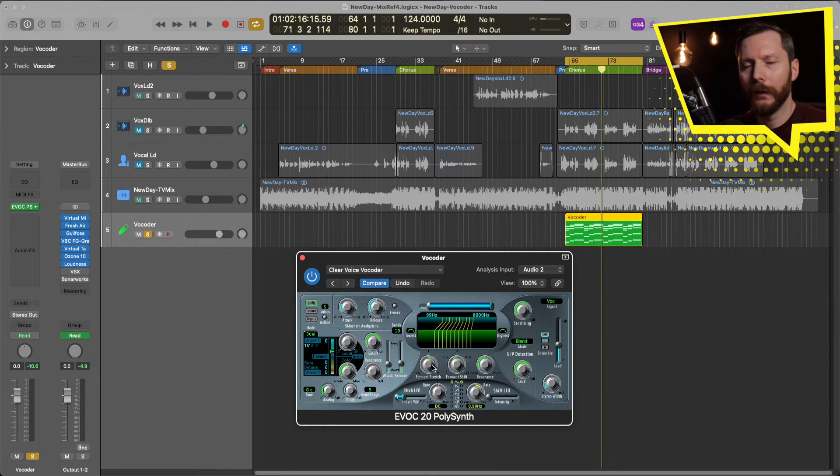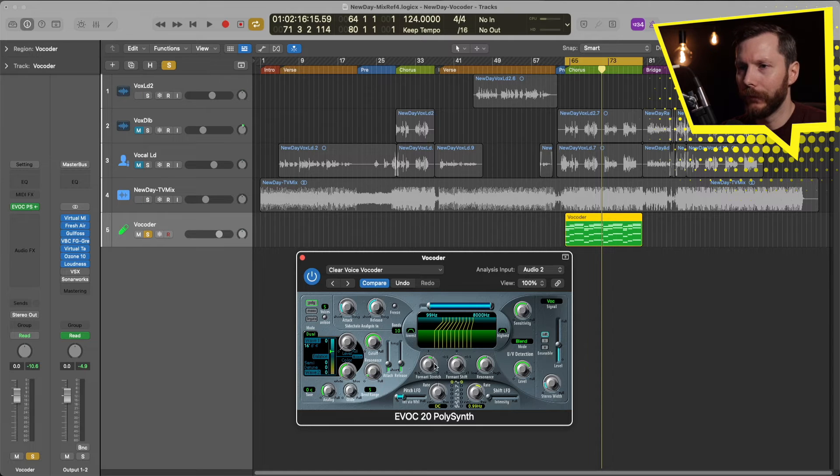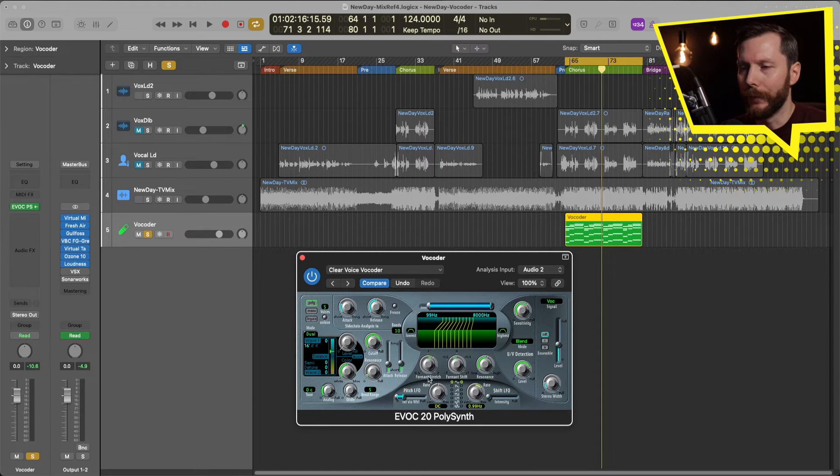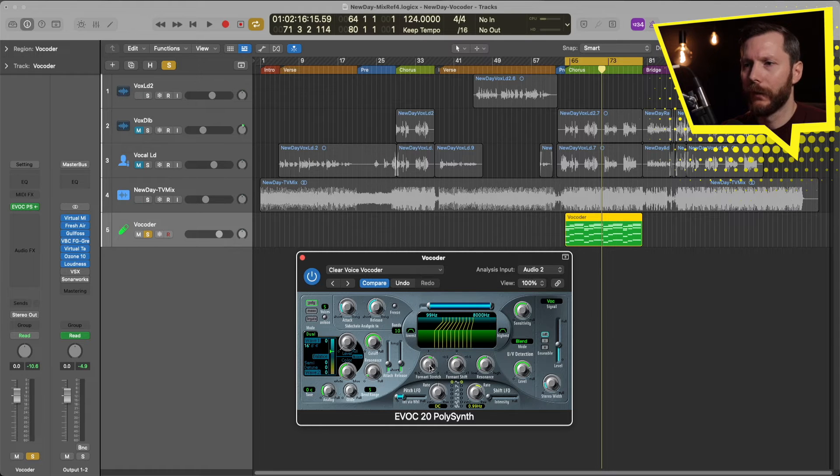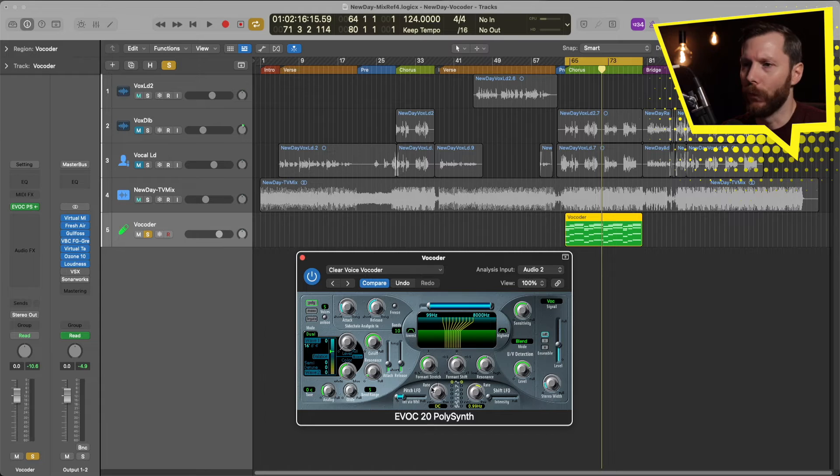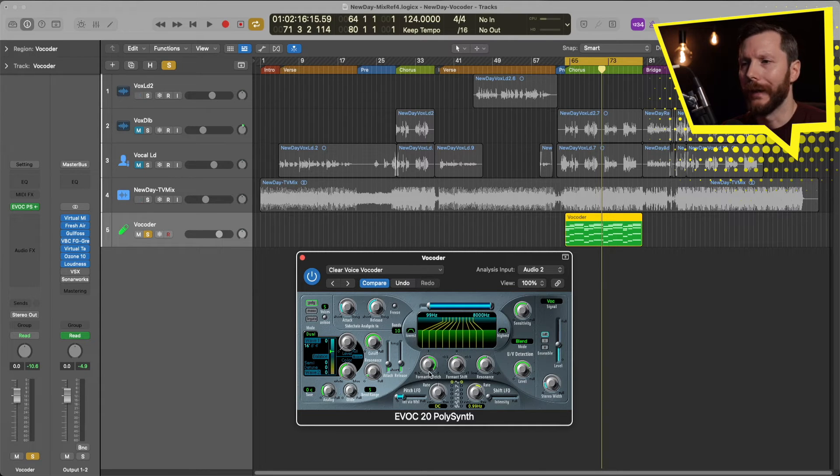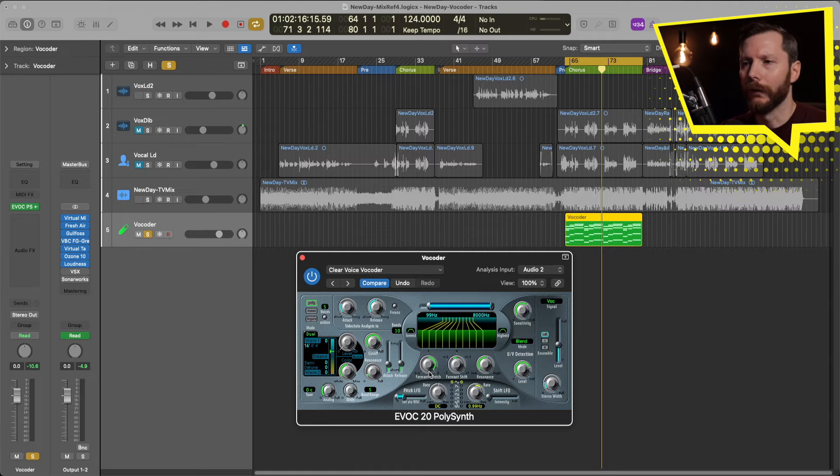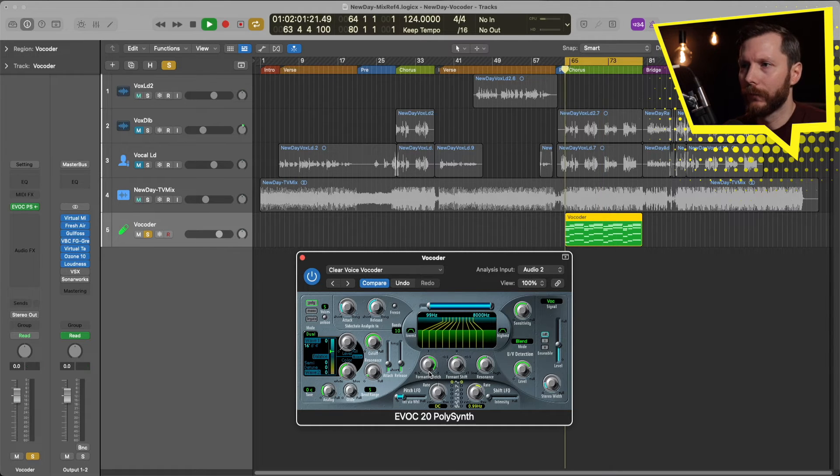And then the Formant Stretch, that's going to play a little bit into the bands, similar characteristics. So the kind of closer together they are, the more kind of robotic it's going to sound. And the wider you'll get a little bit more of a natural sound, I would say.